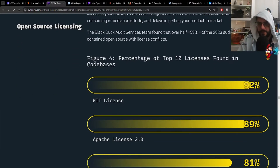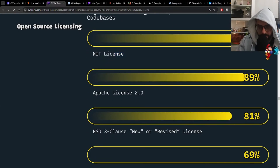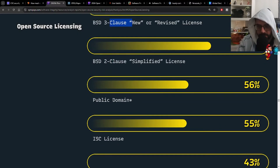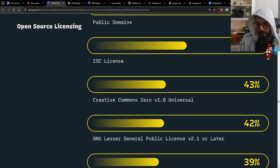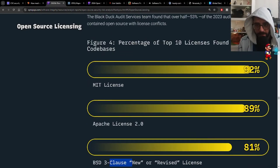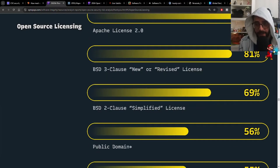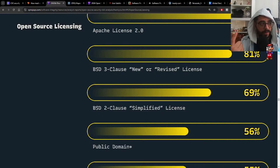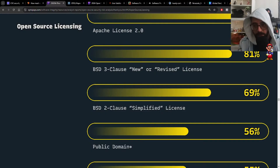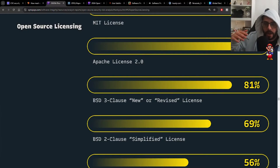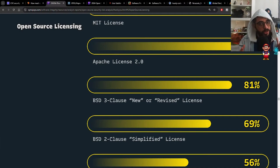Percentage of top 10 licenses found in codebases: MIT at 92%, Apache 2.0 at 89%, BSD-3 at 81%, BSD-2 at 69%, Public Domain at 56%, ISC at 55%, Creative Commons at 43%, GNU at 42%, Mozilla Public at 39%, and Unlicensed at 36%. I'd encourage you to look these up individually — some require attribution, some mean you're not allowed to use the library without payment or an agreement, and some say do whatever you want. The license baggage companies carry flies under the radar.